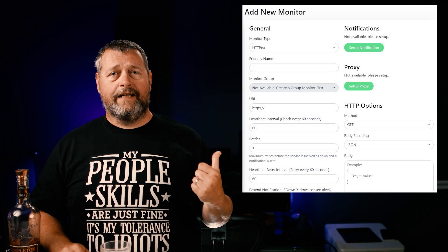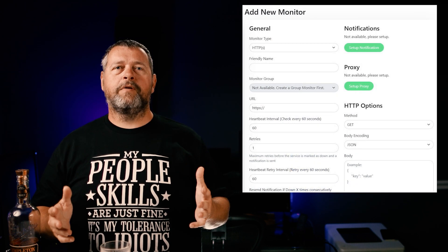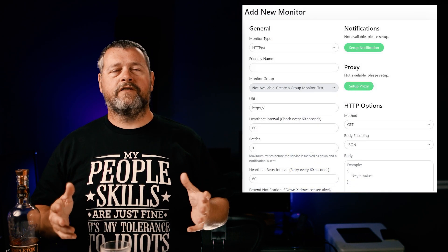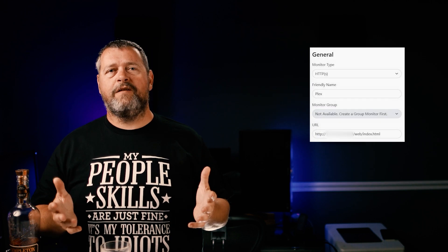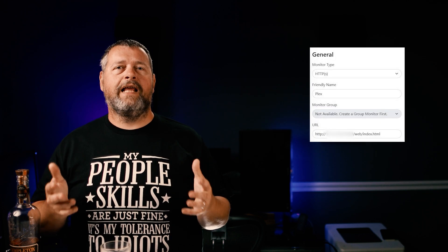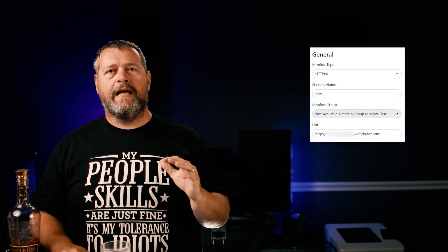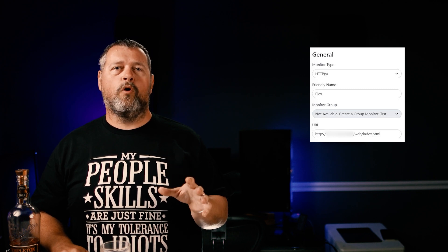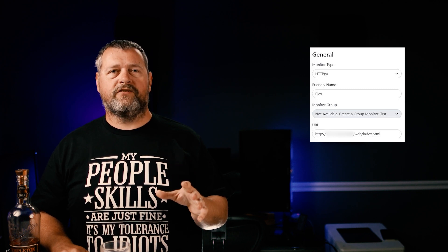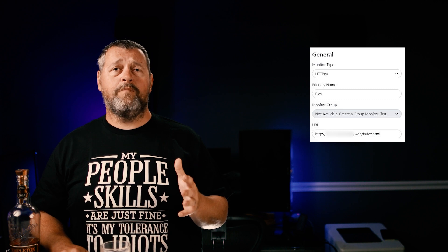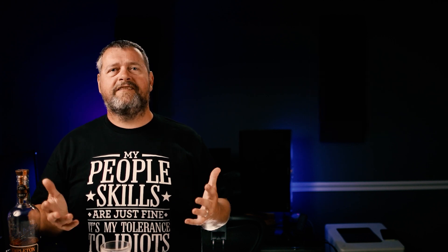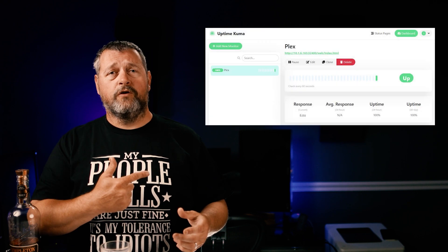This dialog box to add a new monitor is displayed. The monitor I'm going to configure here is for my Plex server. We're going to set the monitor type to HTTP and give it a friendly name of Plex. I'm not going to assign it to a monitor group, and the URL is the IP address and port number from my Plex server, followed by /web/index.html. Hit save and it'll drop you back on the dashboard where you can see that my Plex server is up.